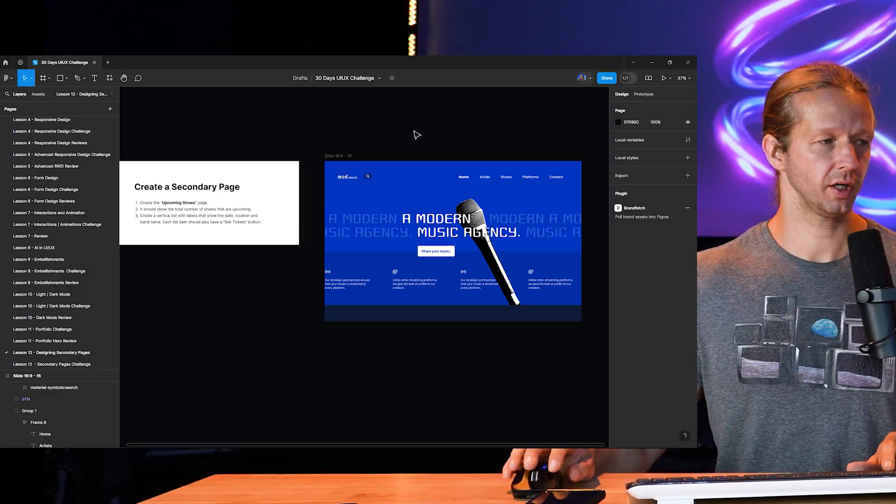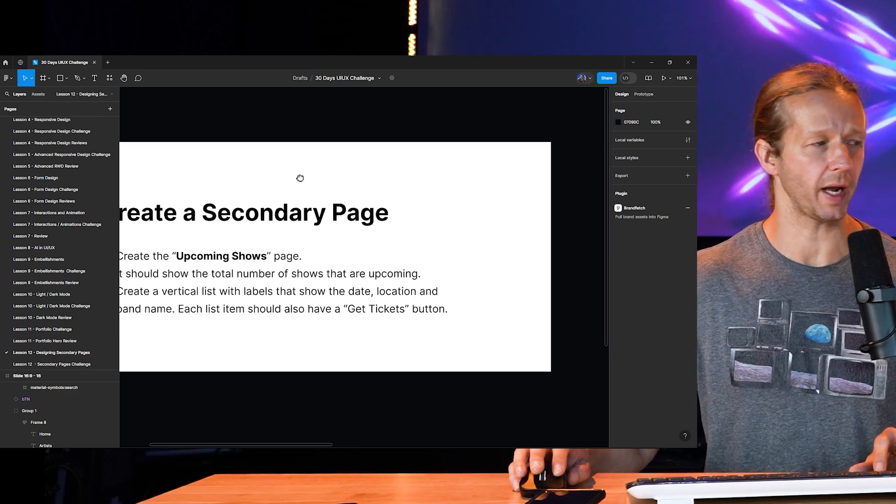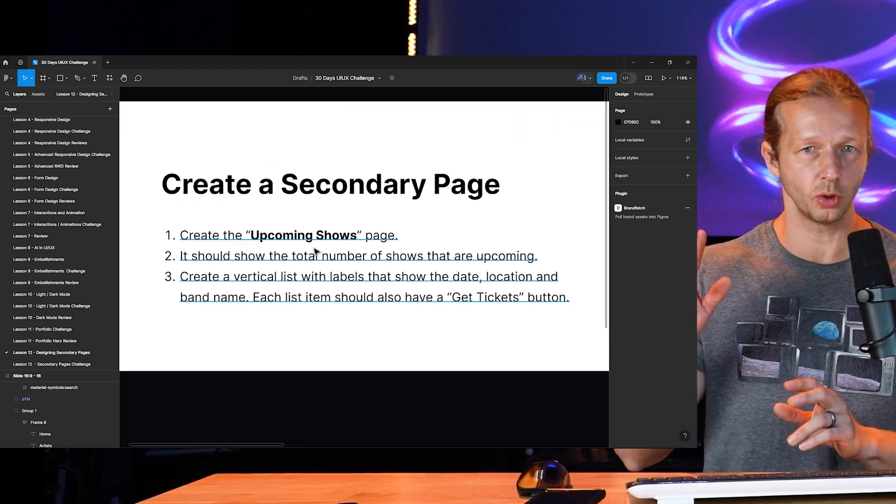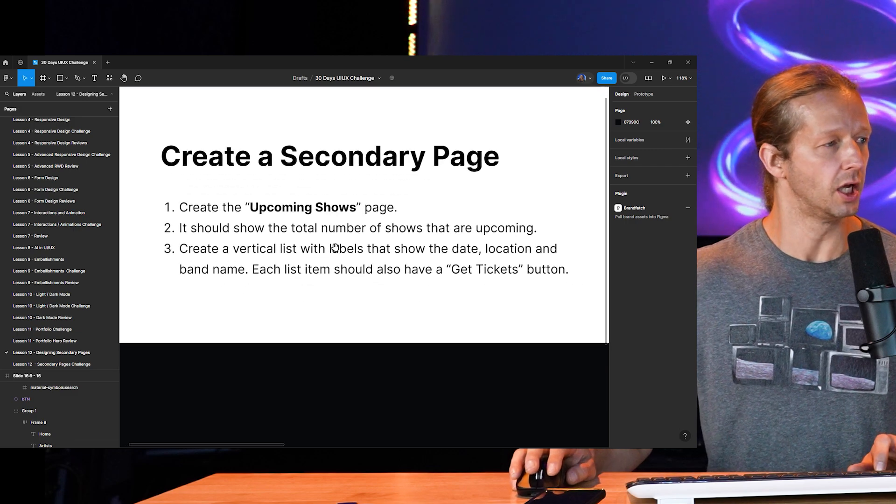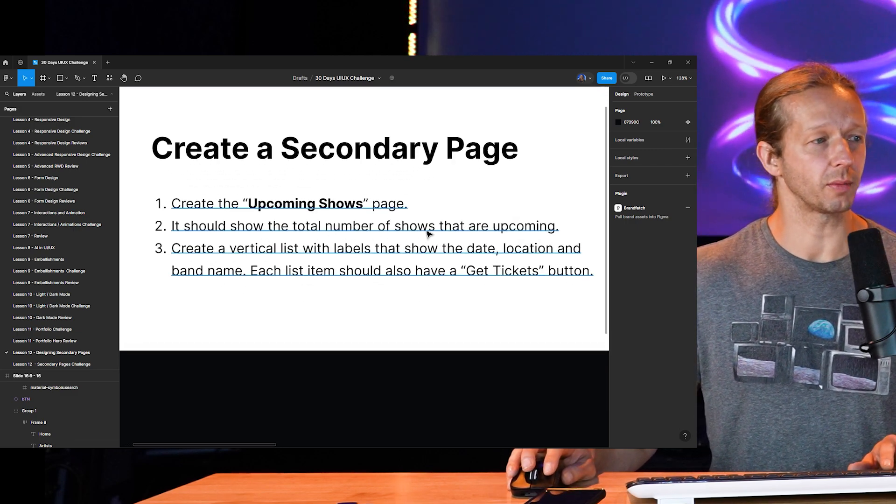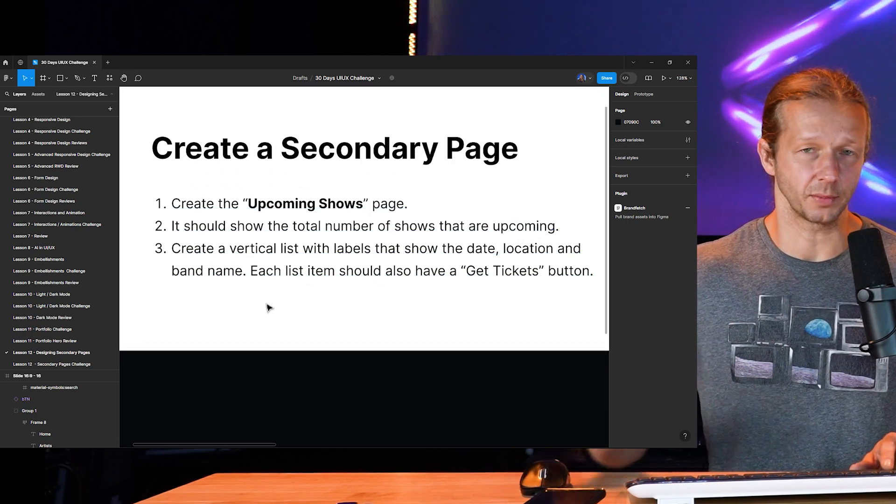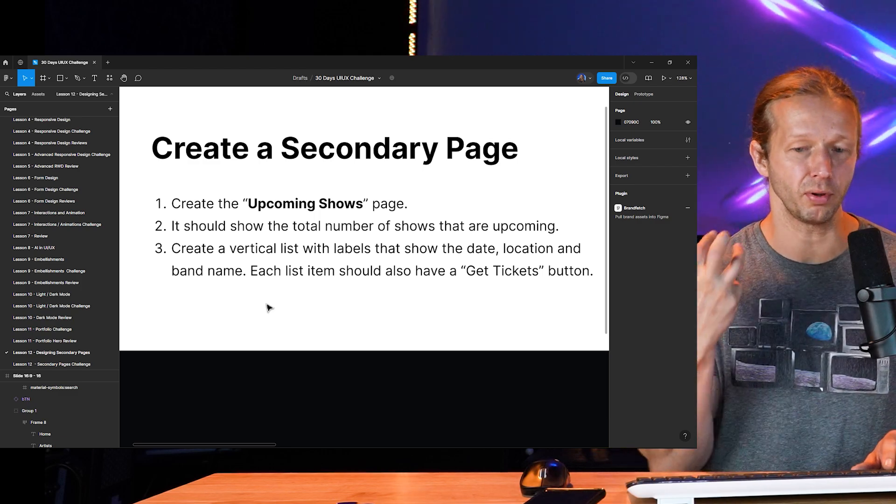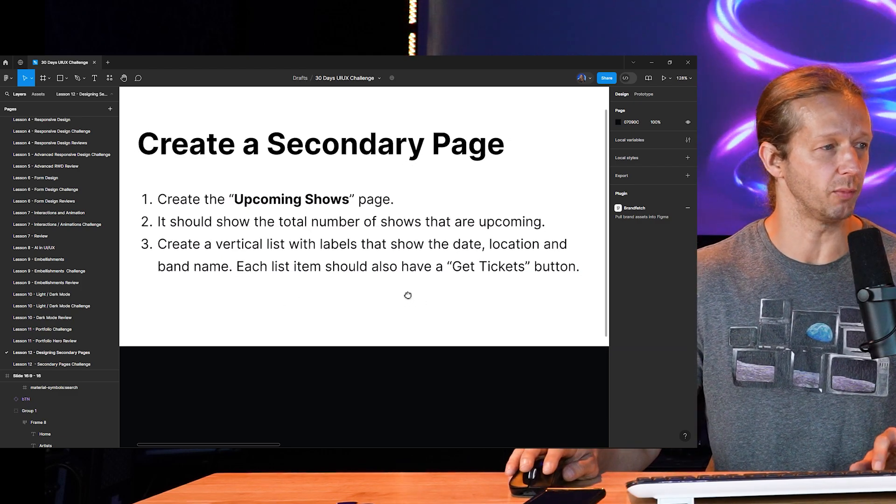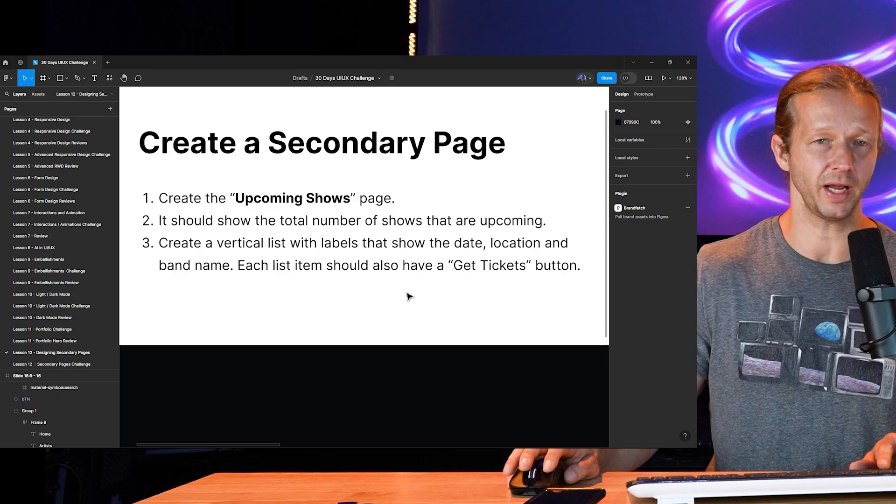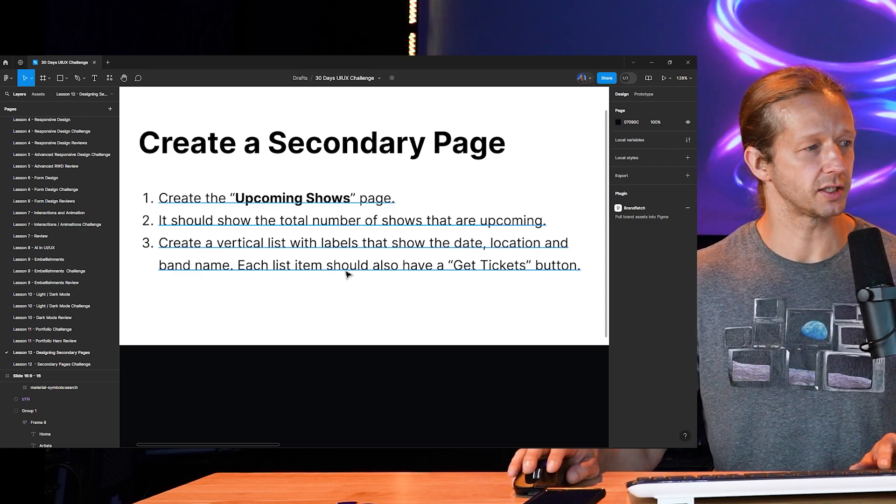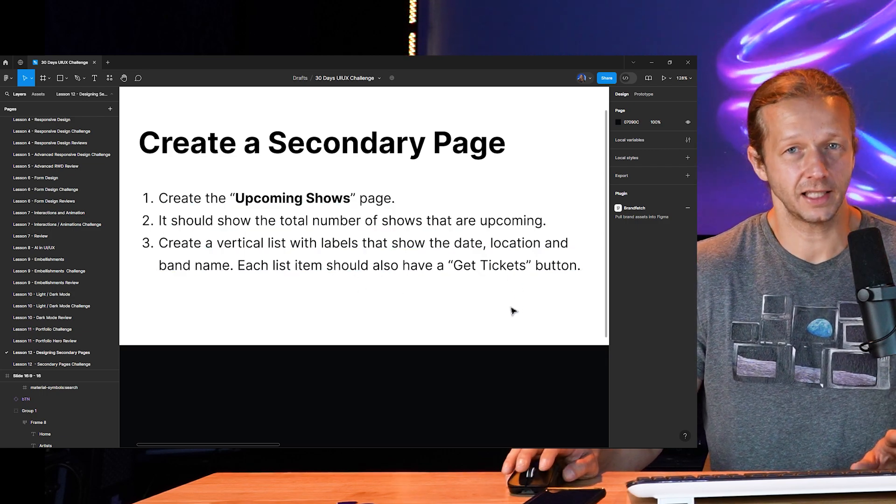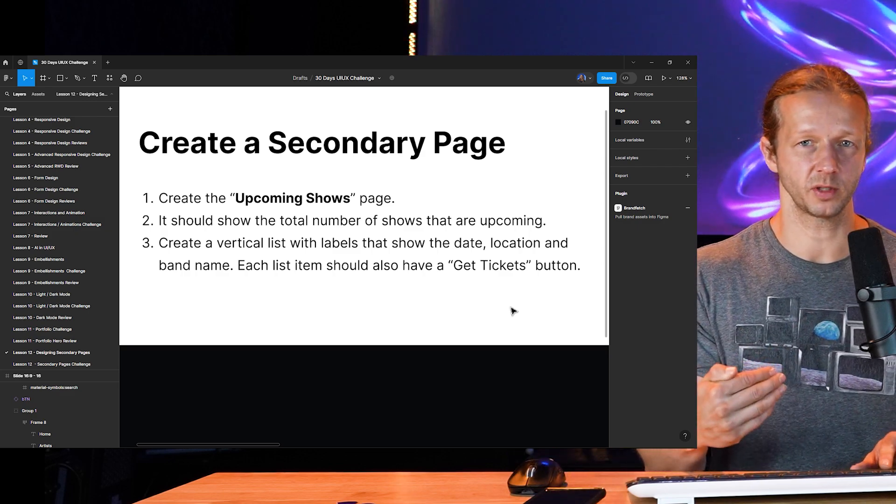All right, here is the design and here are the specs. Create a secondary page, create the upcoming shows page for this fictional landing page. Number two, it should show the total number of shows that are upcoming. And then third, create a vertical list with labels that show the date, location, and band name. Each list item should also have a get tickets button. All right, so that's it. Those are the requirements for this page.